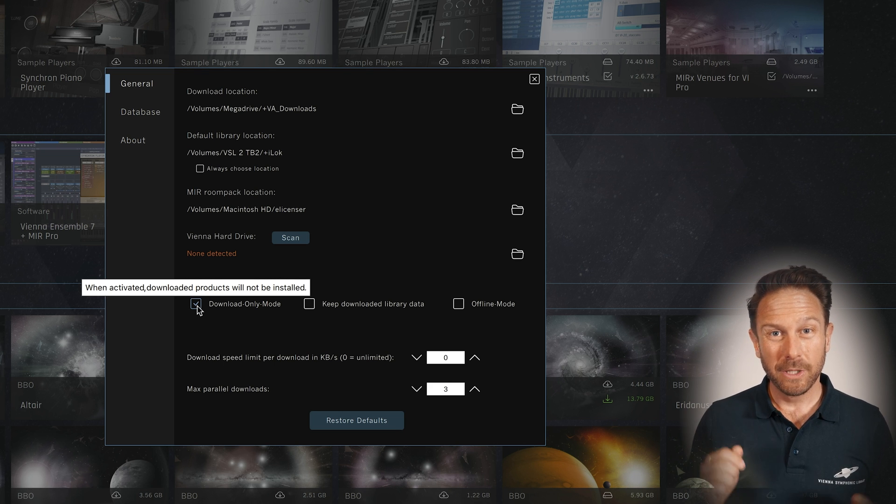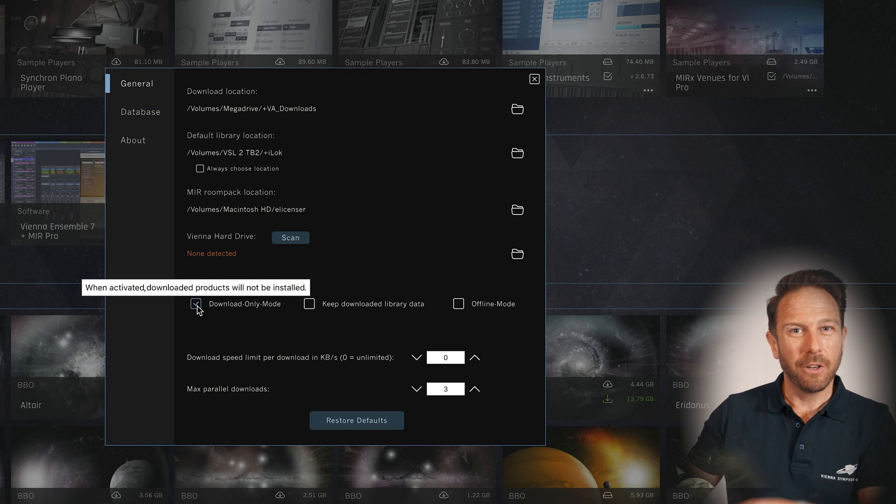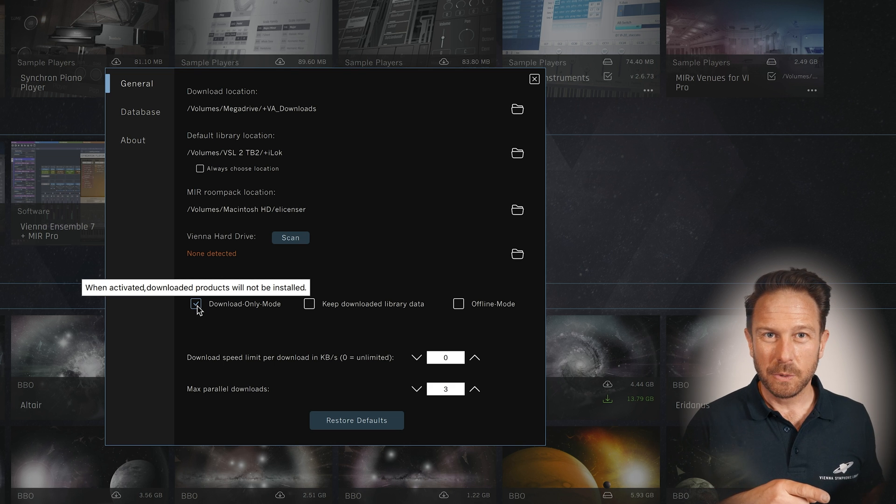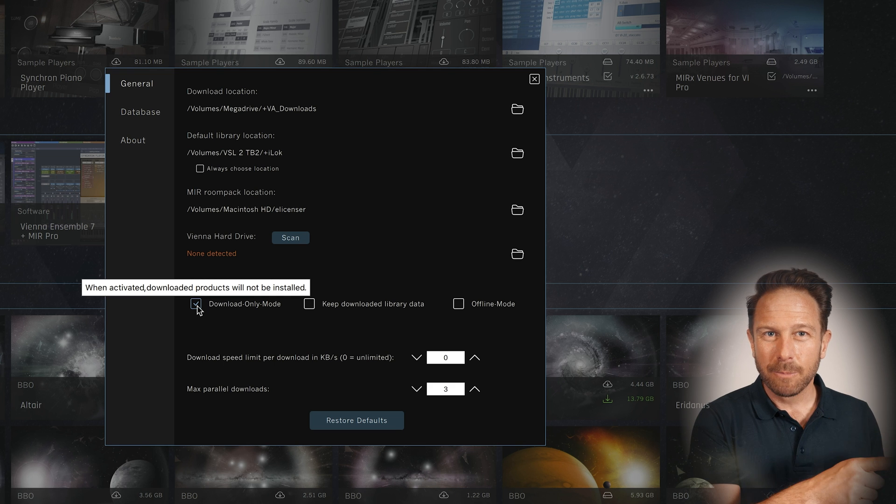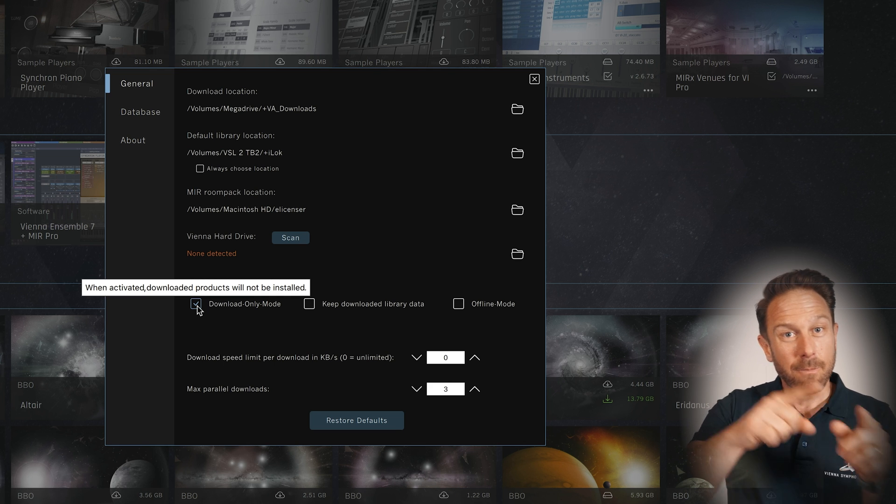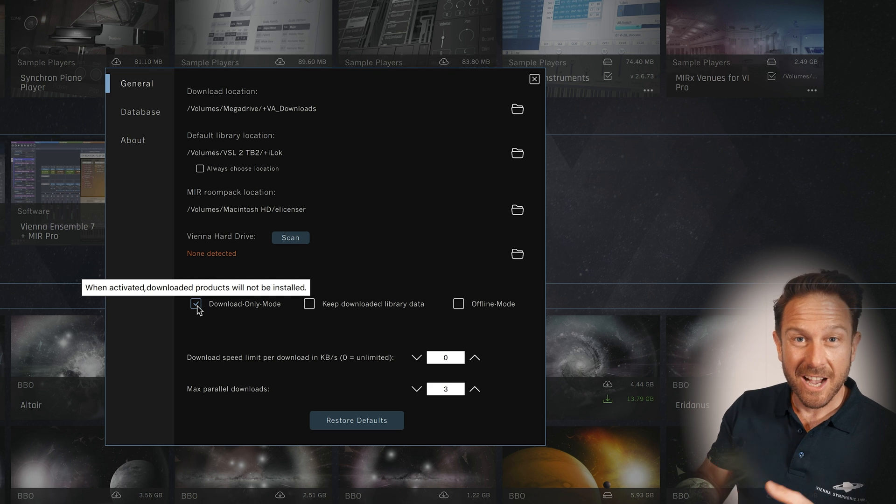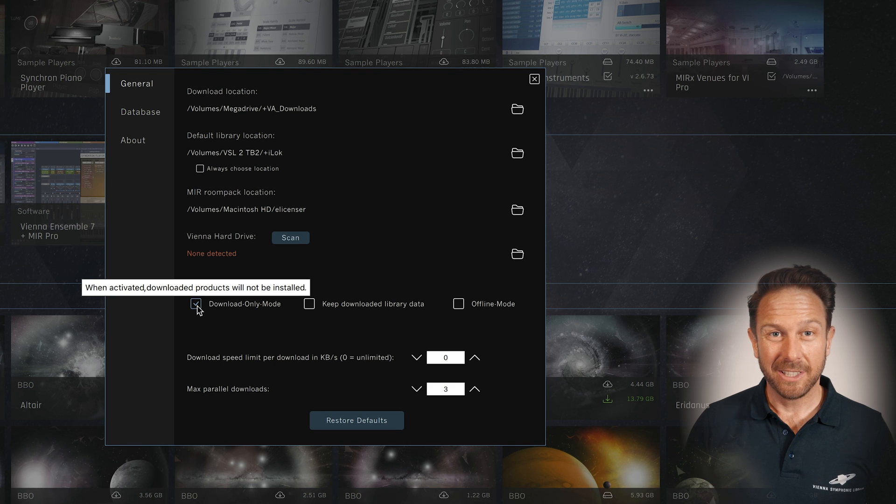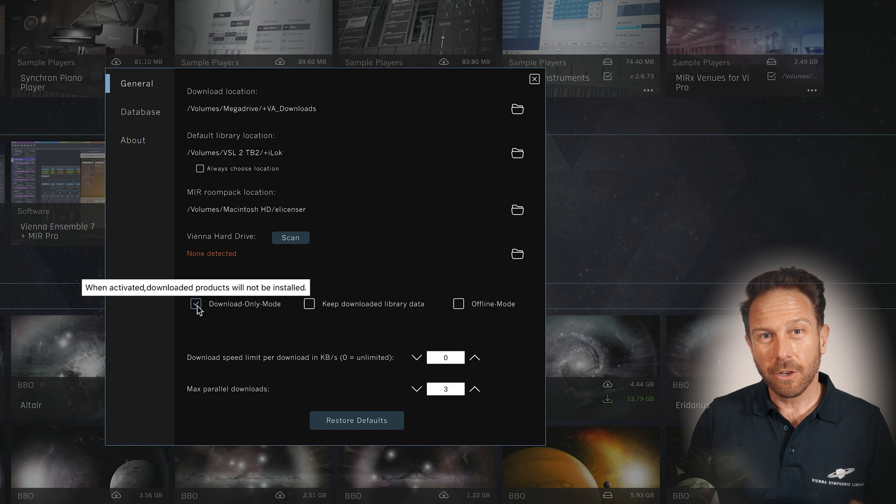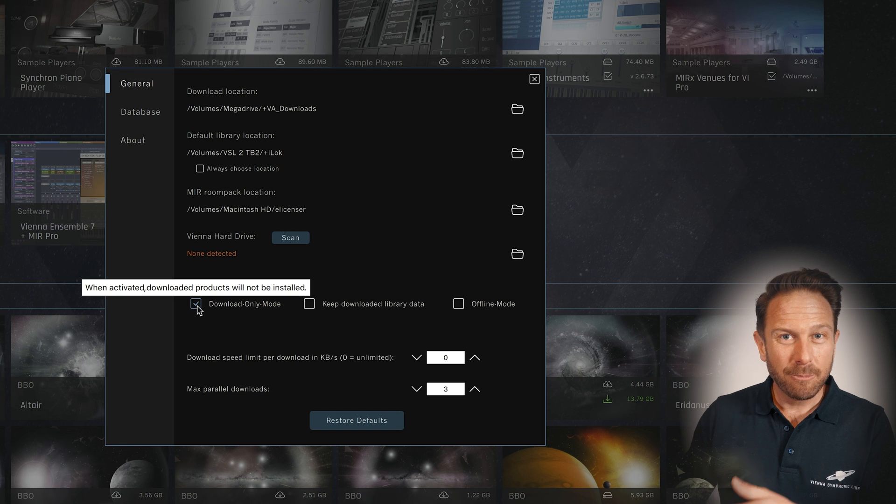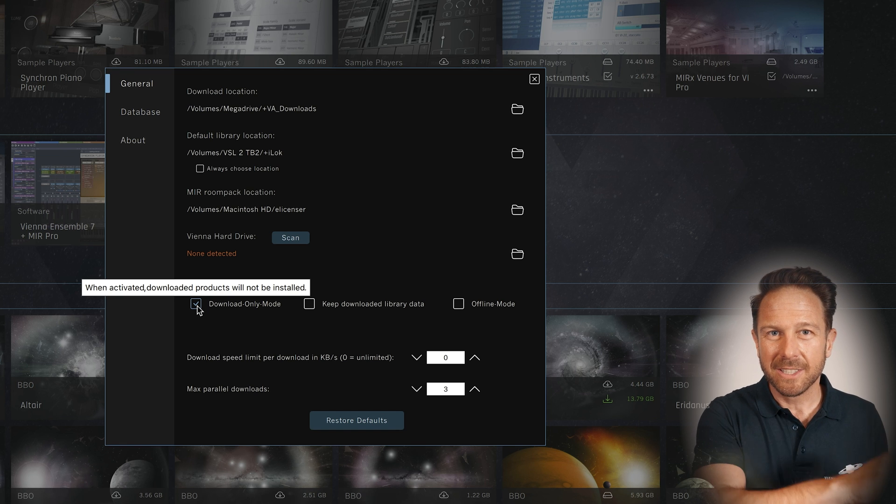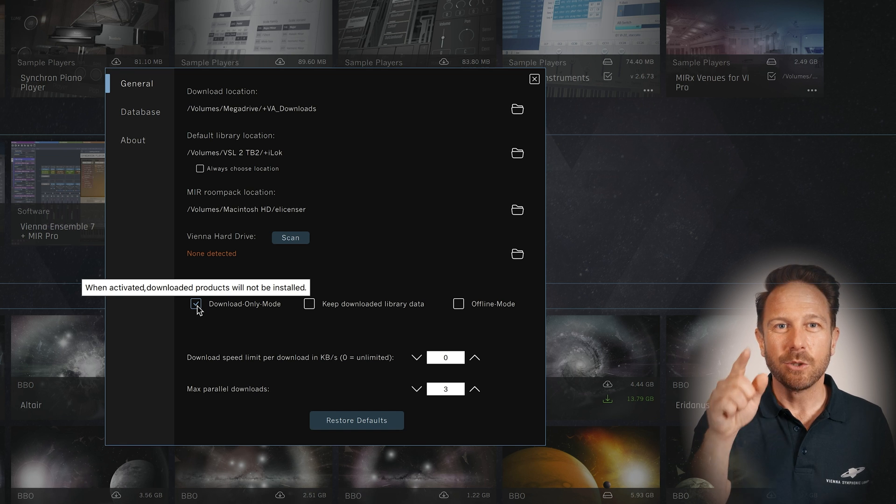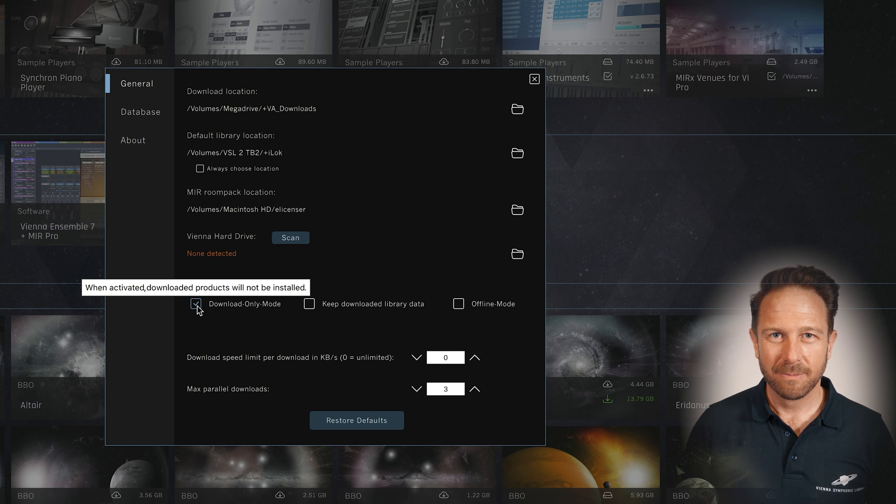Download only will be helpful if you want to download on your internet computer and then install the sample content later on a music computer that is not connected to the internet. This way, you can download all your installation data and then simply drag those installation files on top of the Vienna assistant to start the installation process.